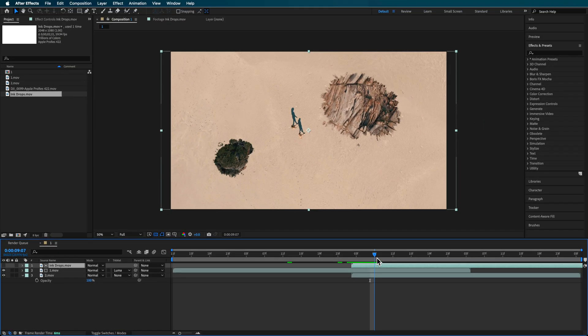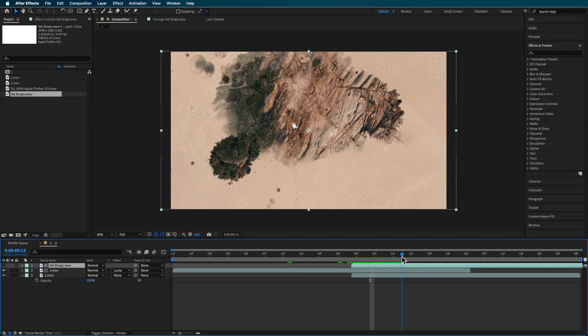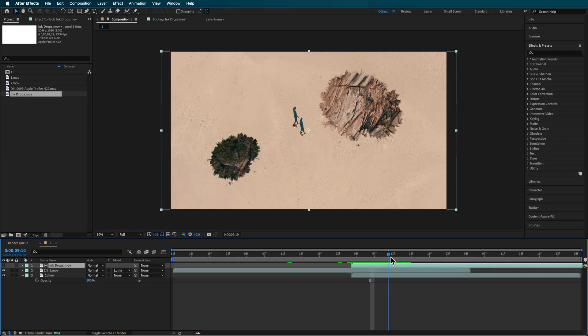You can also find ink mattes by searching for them online. There are free ones, but if you want higher quality ones then you will have to source paid ones.